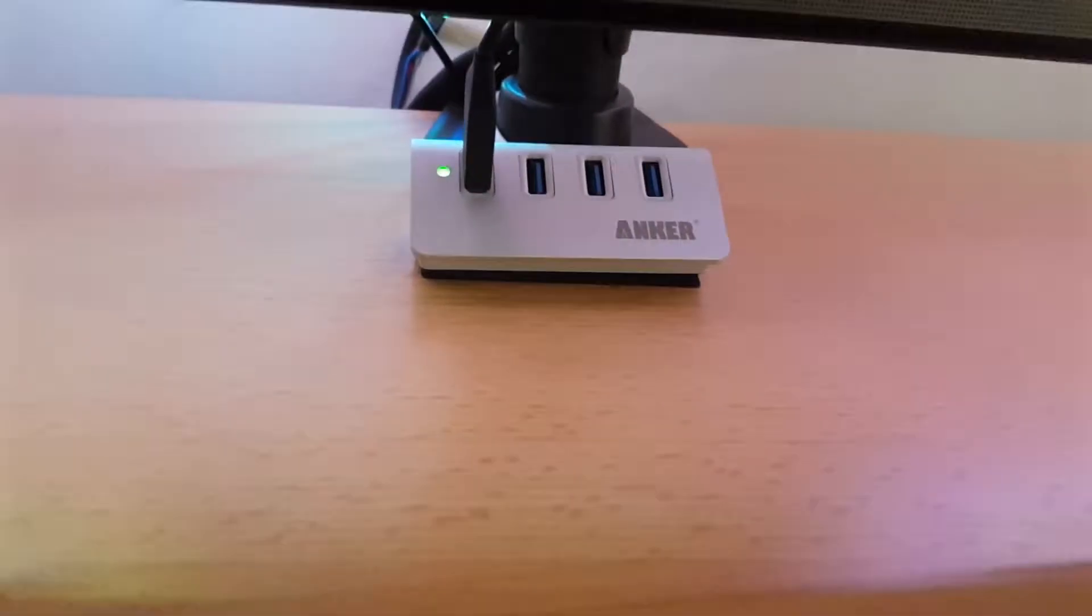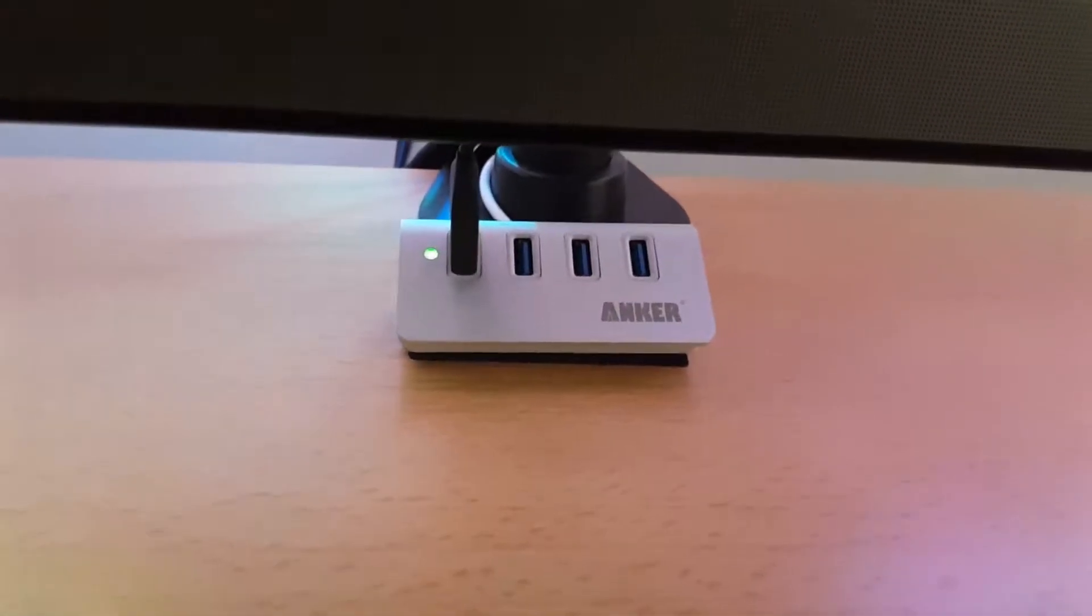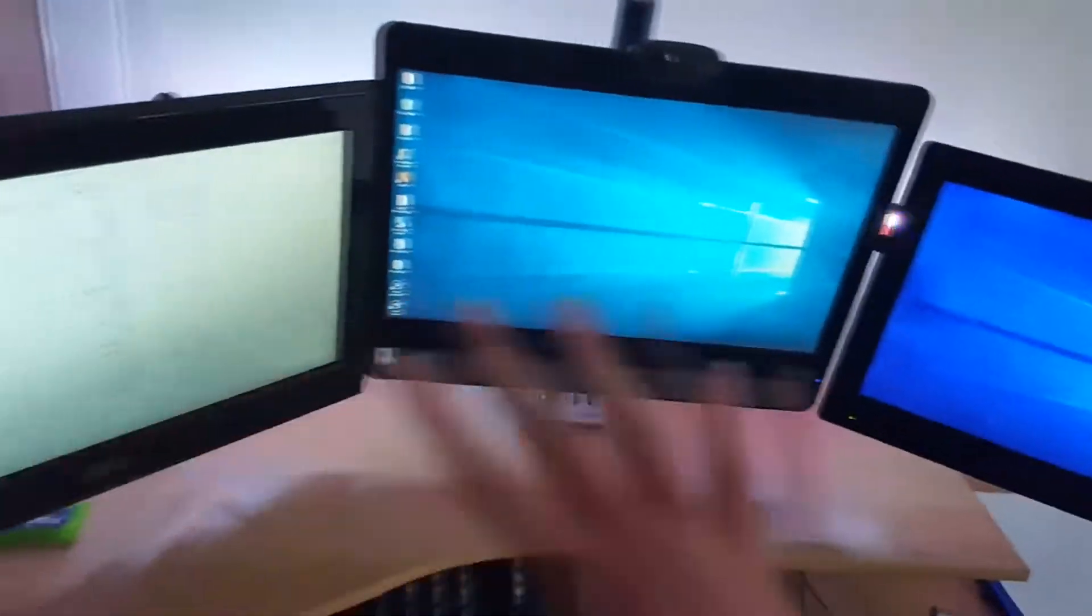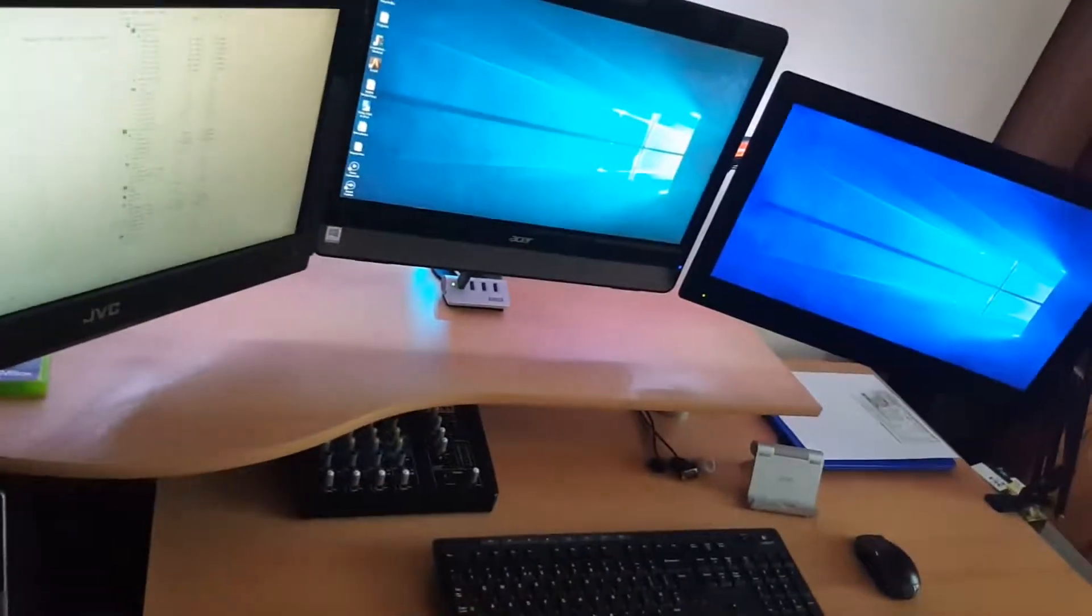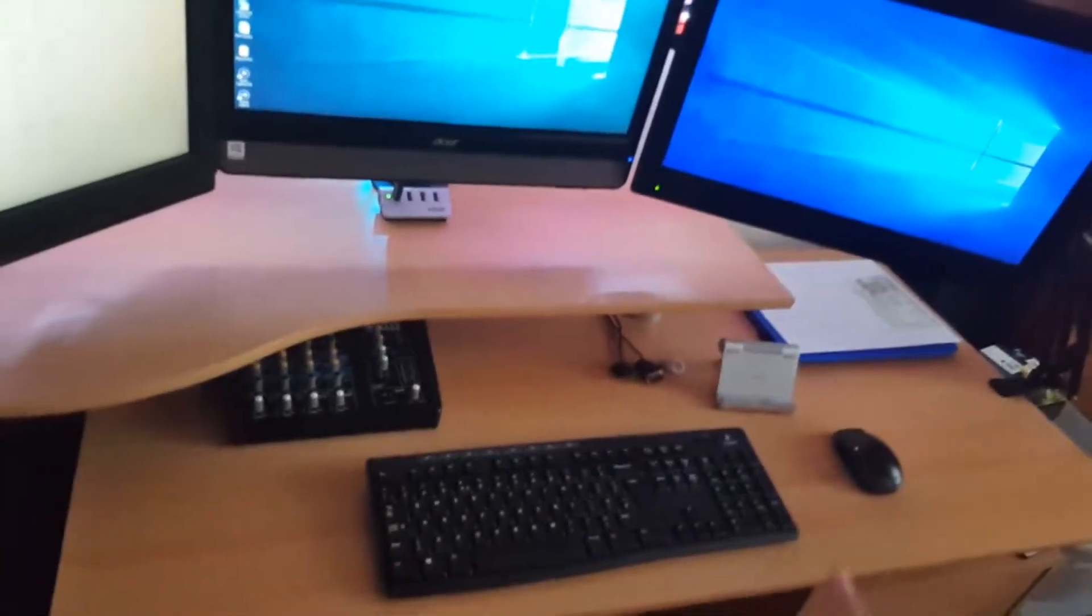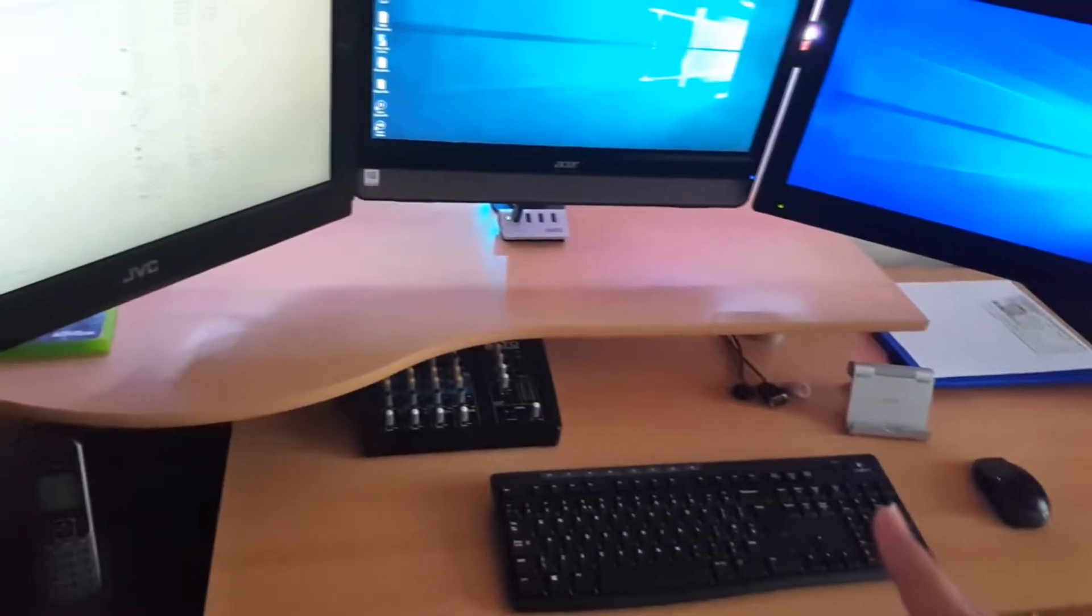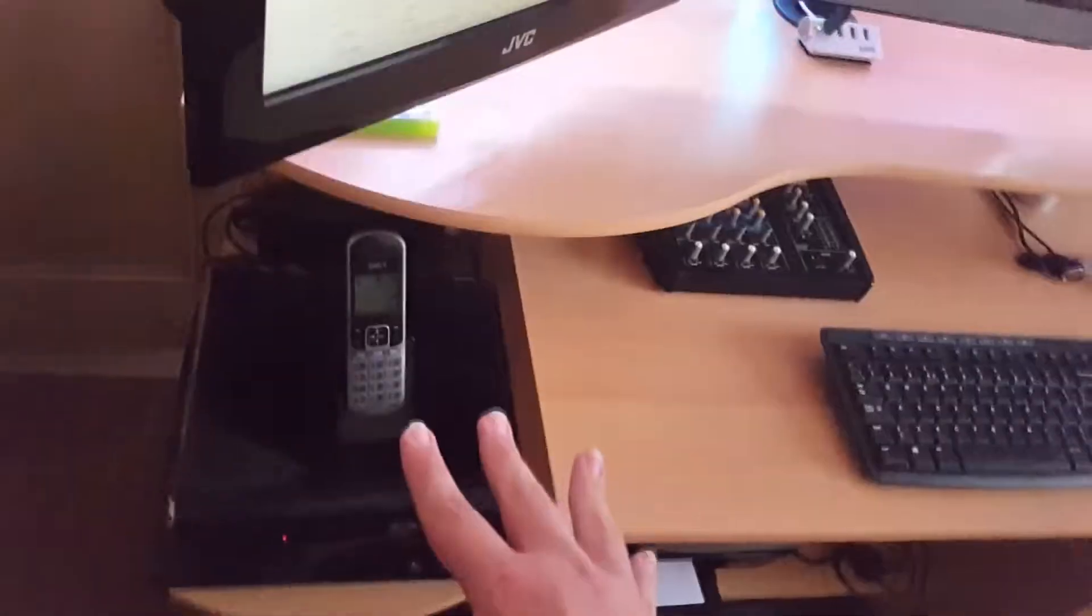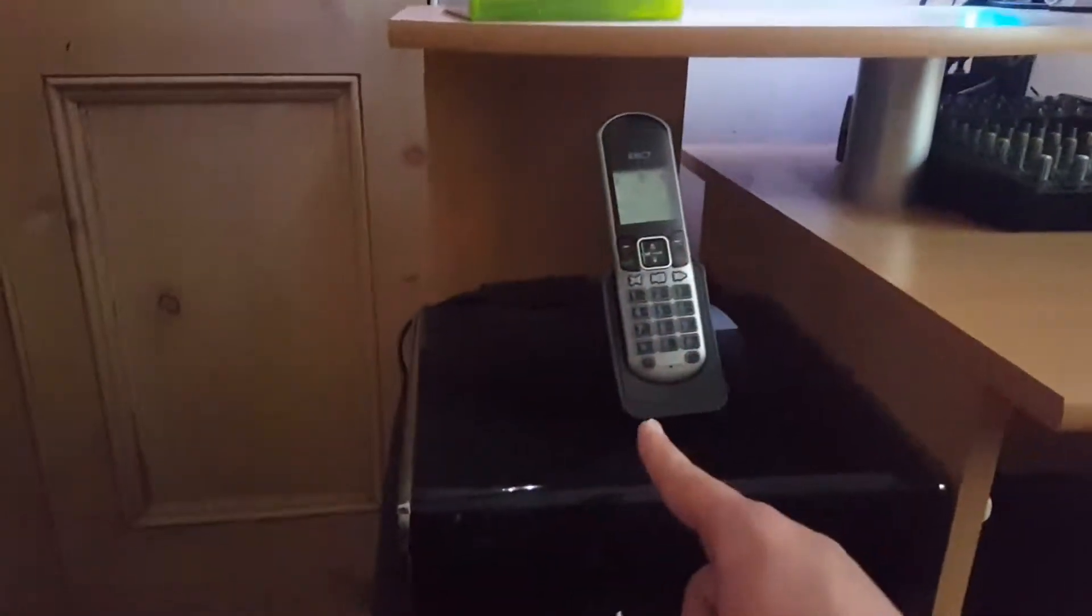We've got the Anker 4-port USB 3.0 hub. And then on this side we've got the microphone itself, that's the main bit on top, keeping it tidy and clean. This side where it's a little bit busier, we got the home phone, nice simple way to communicate through the house.